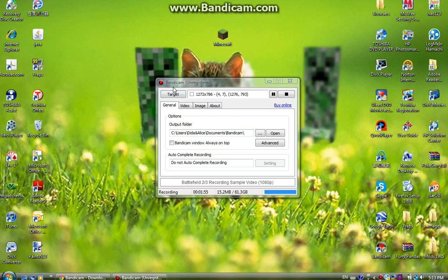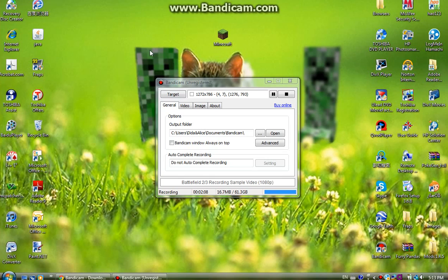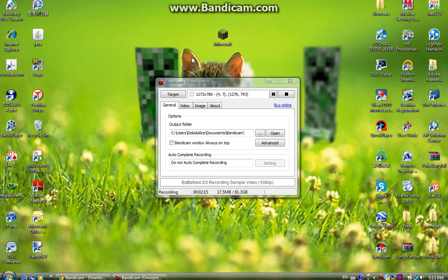By the way, Bandicam unregistered will say Bandicam over here somewhere and you only can record for 10 minutes maximum. You don't have the option to automatically record another video after 10 minutes has been recorded if that makes sense.